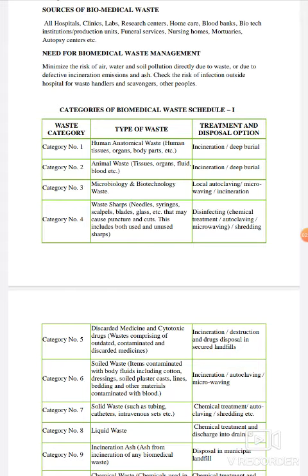Means, Biomedical Waste को अगर proper तरीके से manage नहीं करेंगे, तो उसकी वजह से air में भी contamination होगा, water में भी directly और indirectly होता है, soil में भी हो सकता है। तो इन सब को minimize करने के लिए हमें waste management ज़रूरी है।